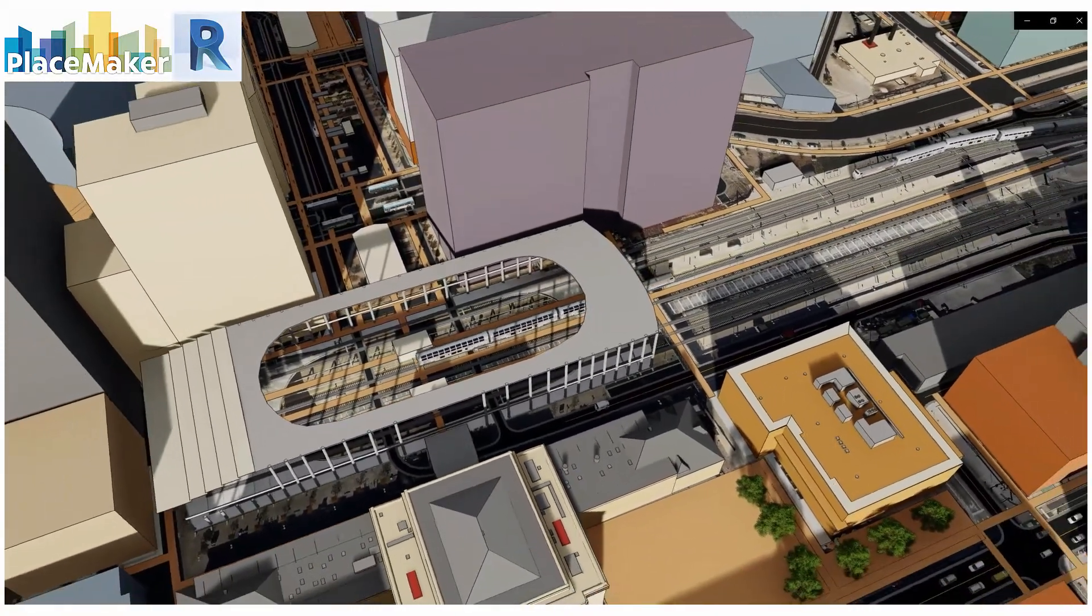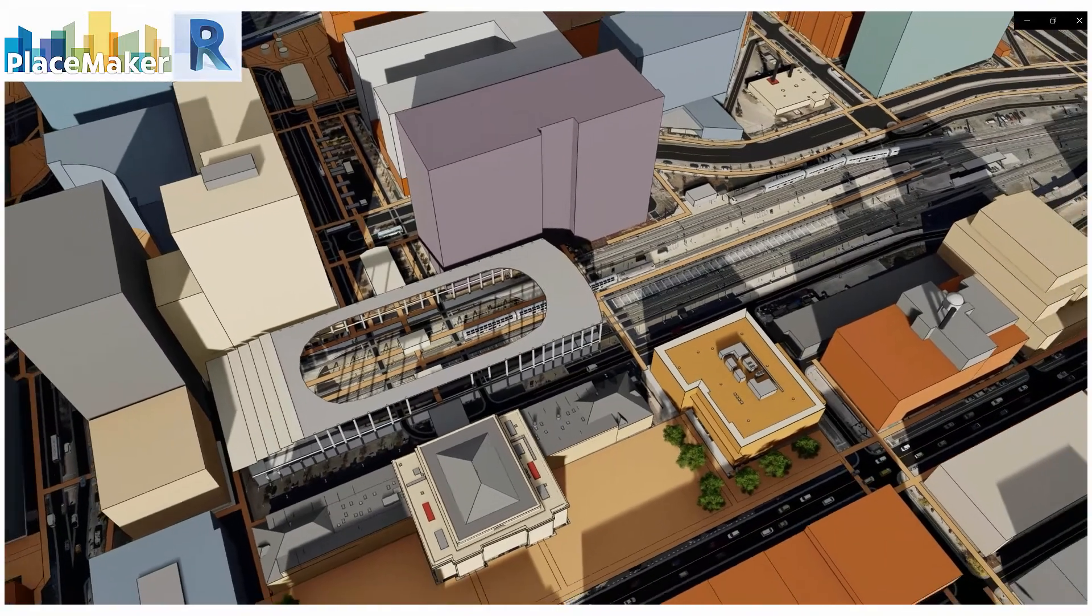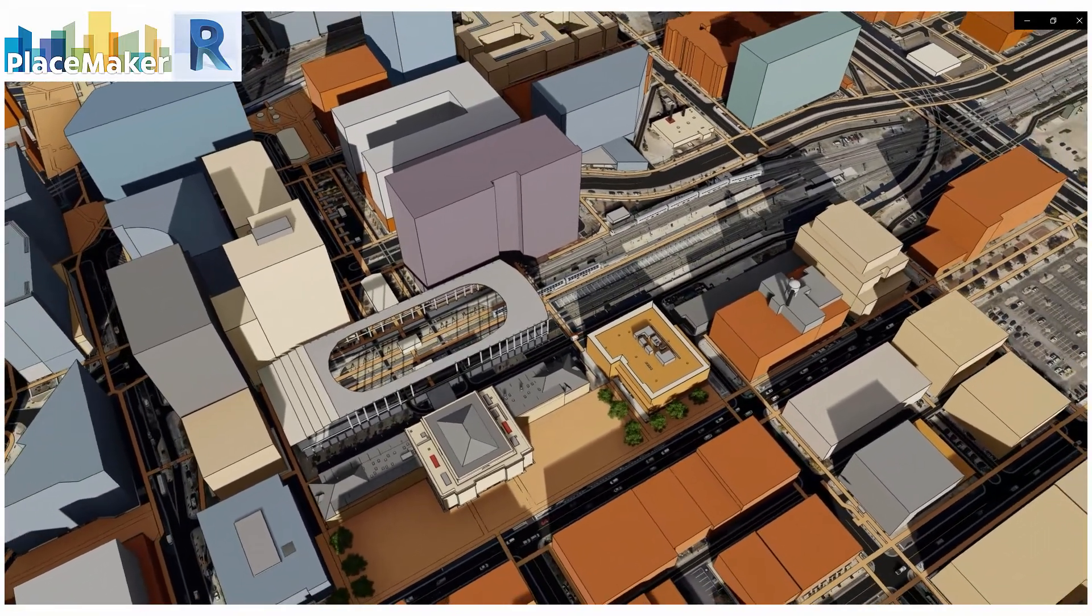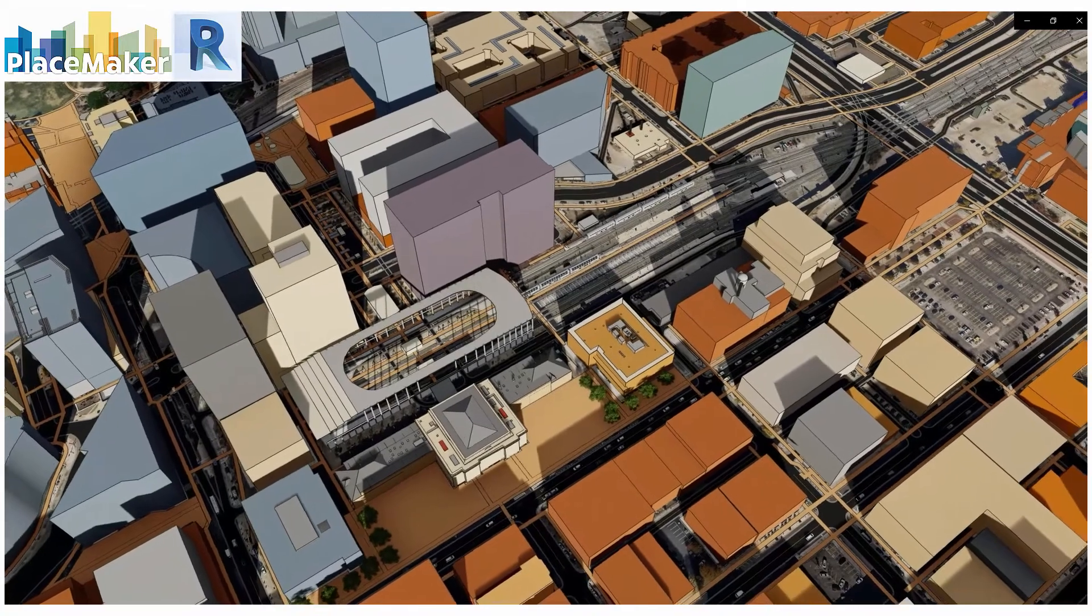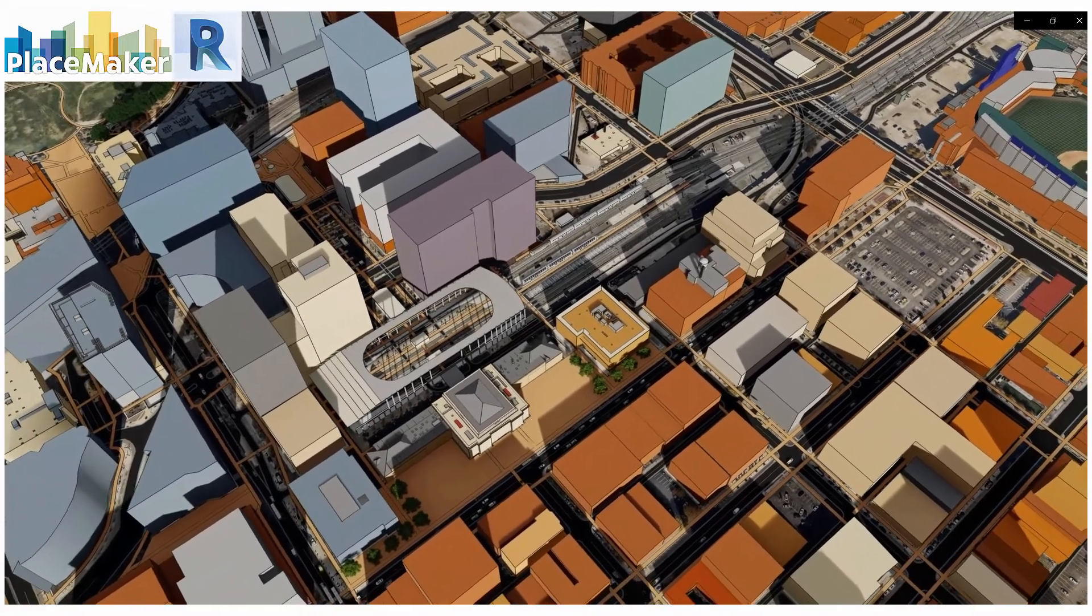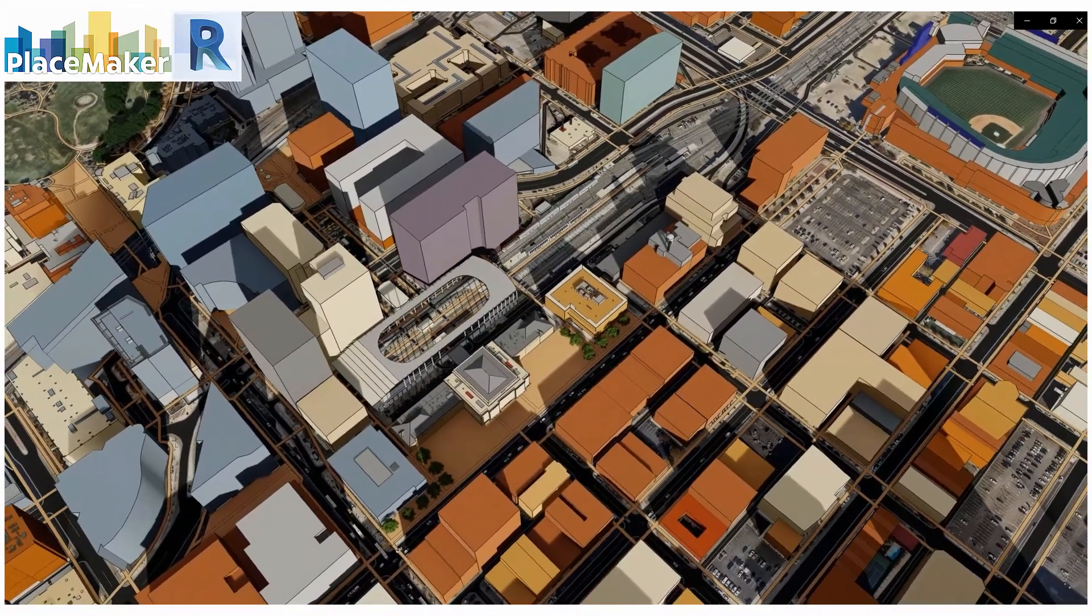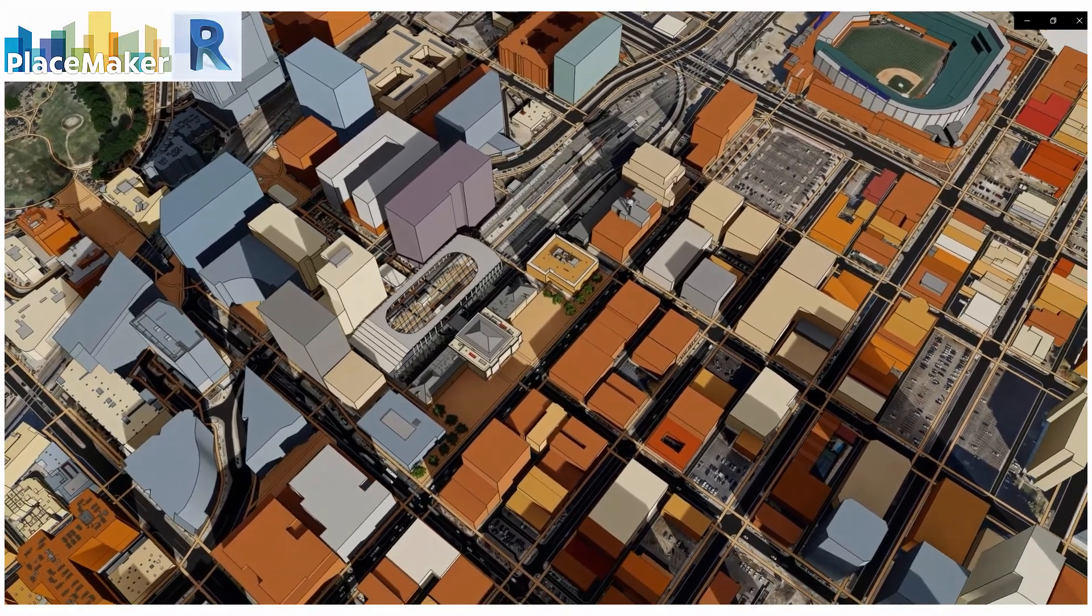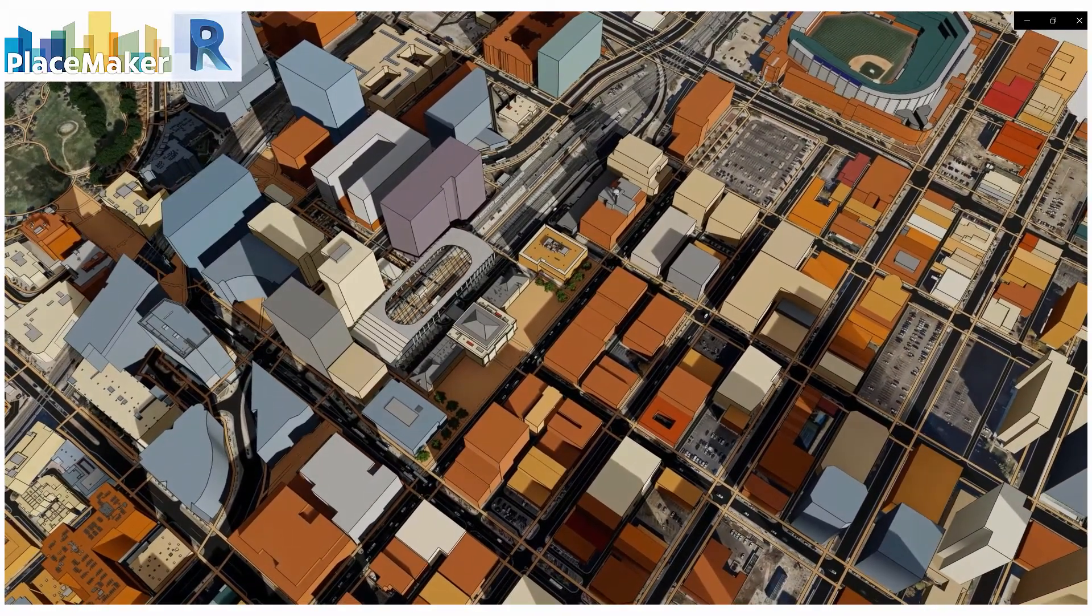Greetings, this is Daniel Tal from Placemaker. I'm going to review Placemaker for Revit over the next series of videos and show you the different ways you can use it, how it works in general, and the credit system to import all the 3D data into Revit.